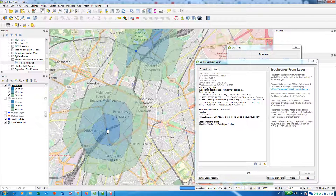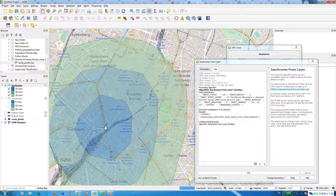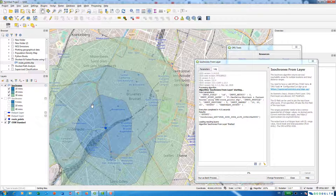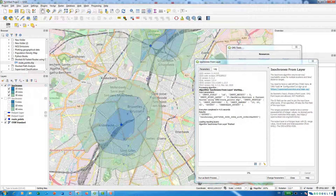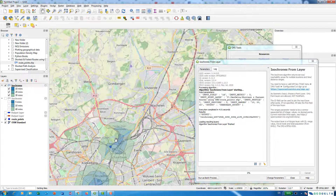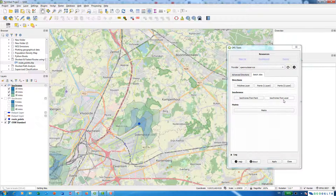You can see that if I were to start at this point, this is the boundary I can get to if I were to walk in a particular direction within 10 minutes, 20 minutes, and 30 minutes. And this applies to the other points as well.